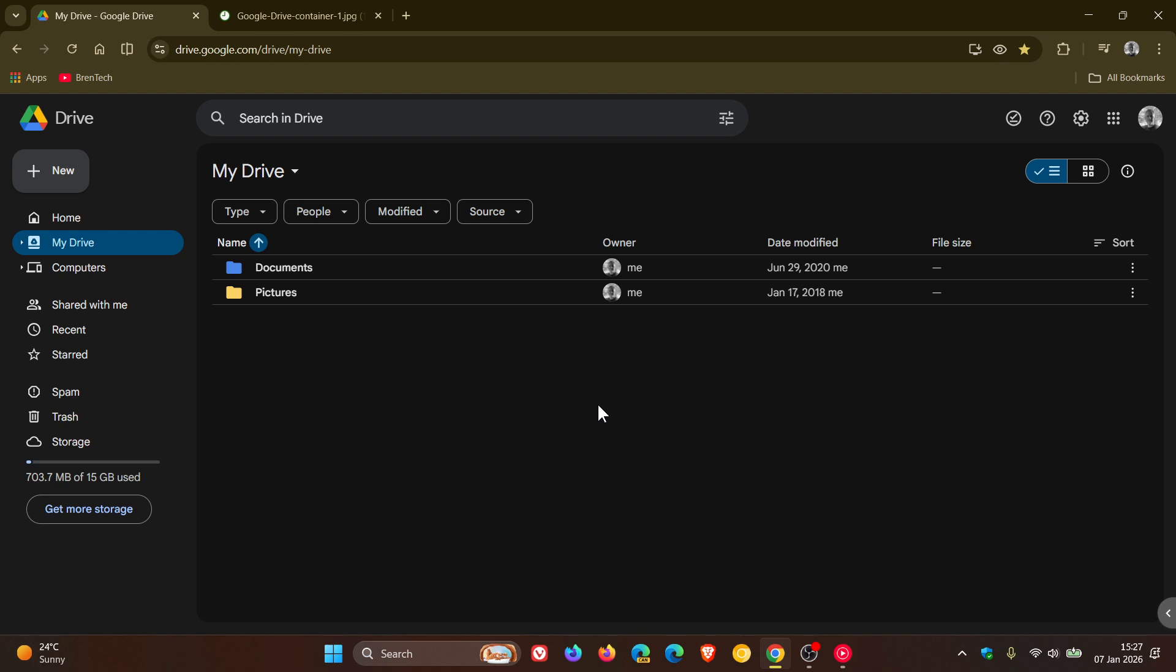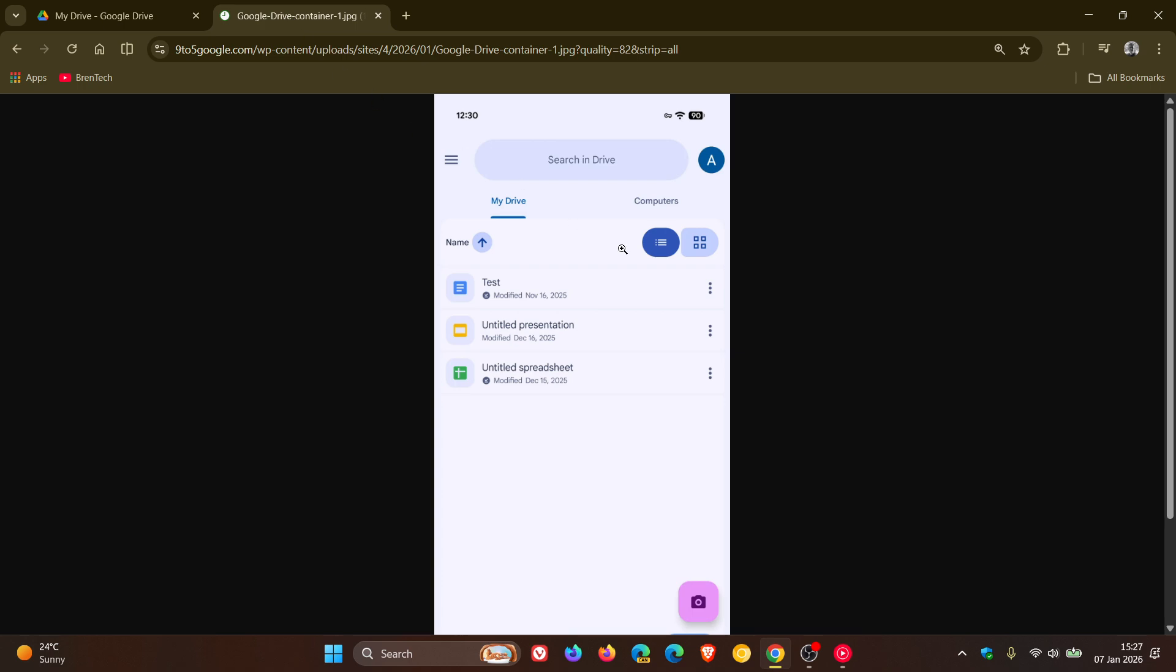Now it's a refreshed file list design. So if we head to an image provided by 9to5Google, who first spotted the actual change, it's based on Material 3 expressive styling and is rolling out again after previously appearing briefly and then disappearing as mentioned.